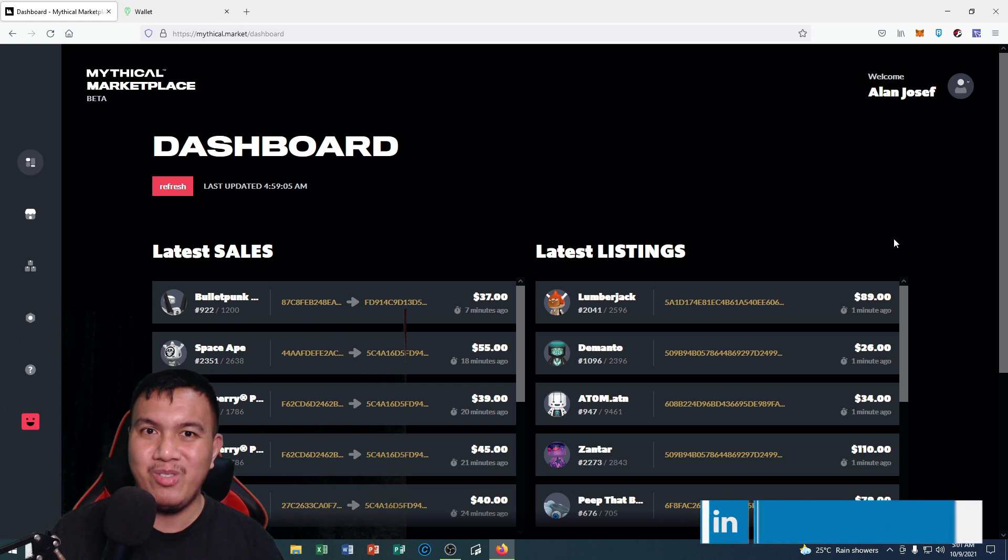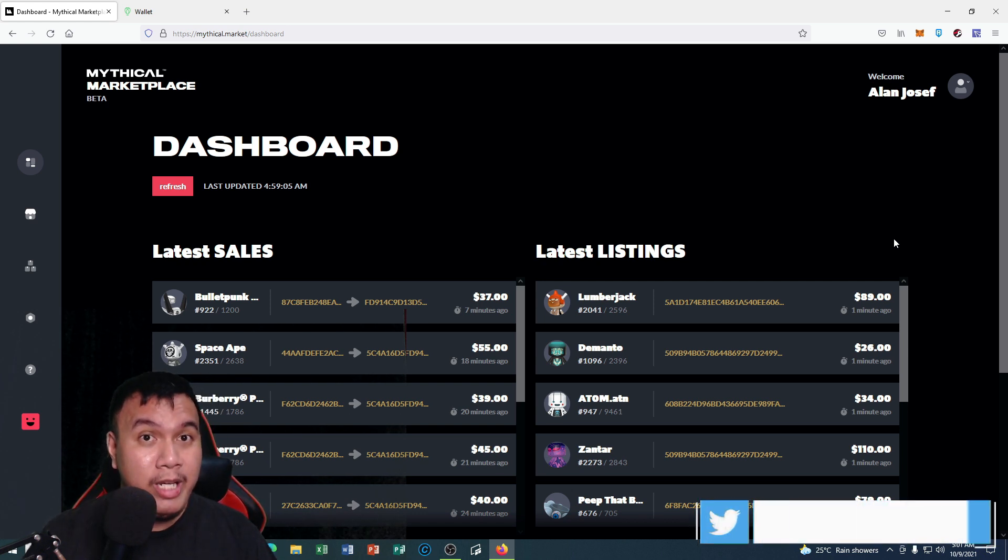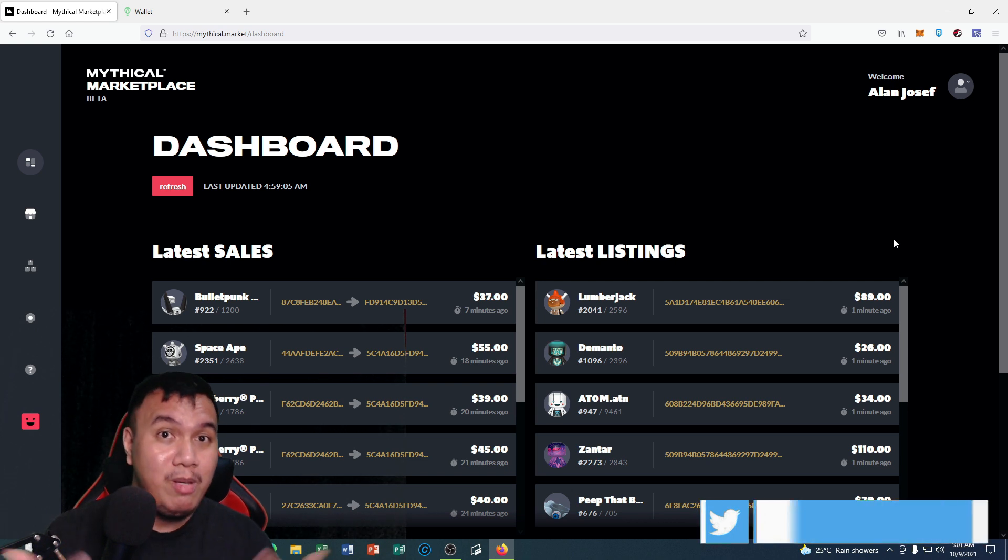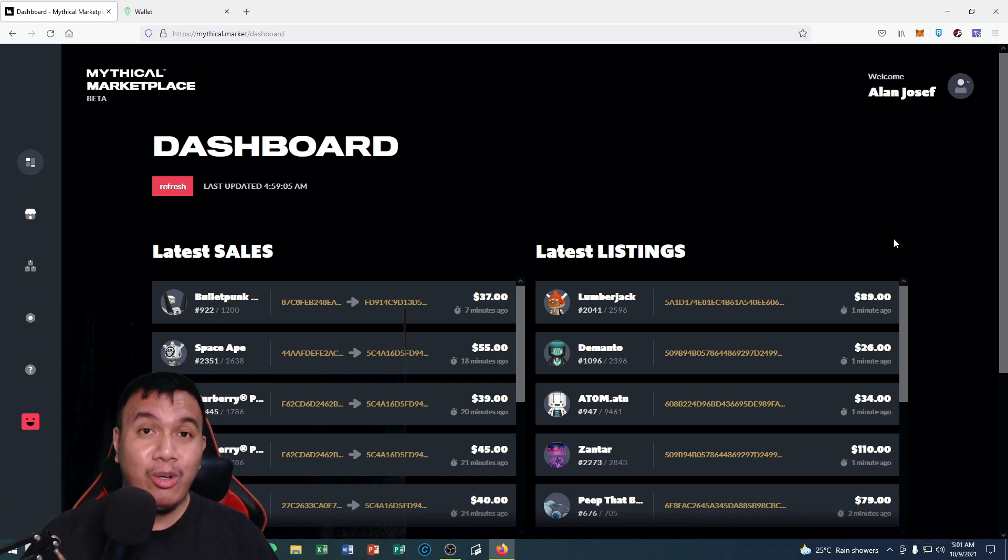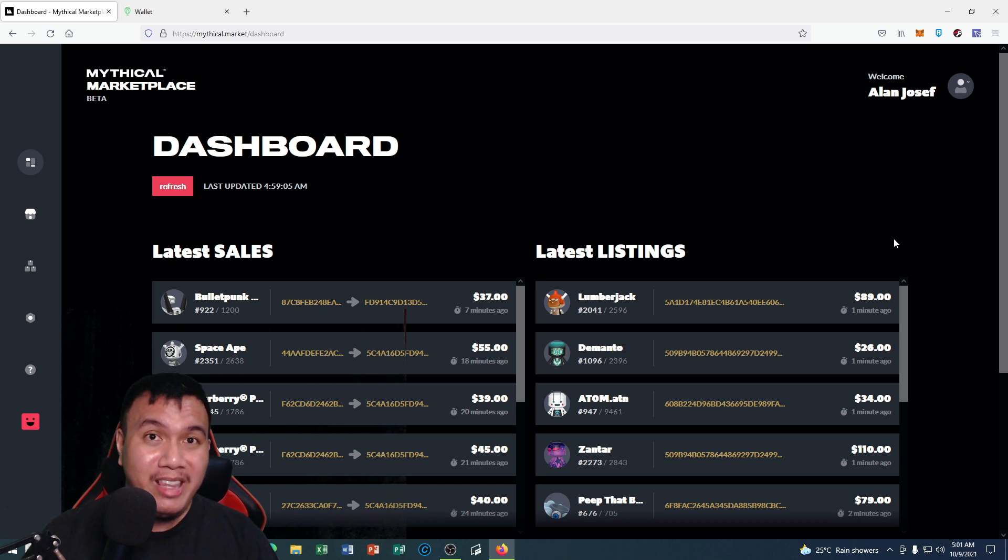Feel free to add me, Nomad Fury, on Blankos Block Party if you want to be friends with me or you want to have a group party. Let's help each other out in competing challenges.